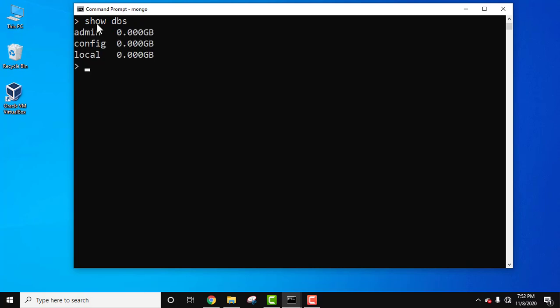We have started our MongoDB server. Let's first see all the databases using the 'show dbs' command and press Enter. Here are the default databases. Let's create a database — use demo — which means we are creating the demo database. Press Enter and you can see we have switched to the demo database.